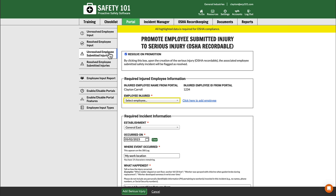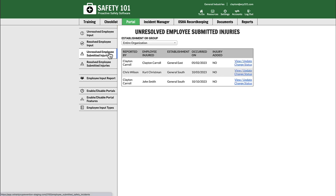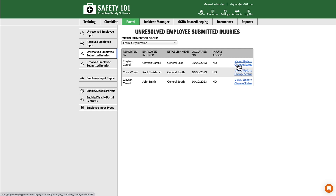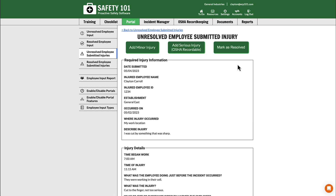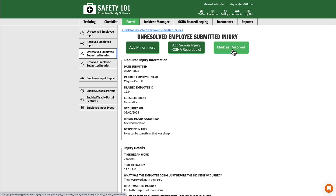The second way is to go back to Unresolved Employee Submitted Injuries and once again select Change Status. Then from this screen, instead of selecting Add Minor Injury or Add Serious Injury, you instead select Mark as Resolved.